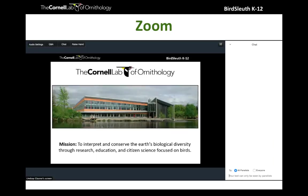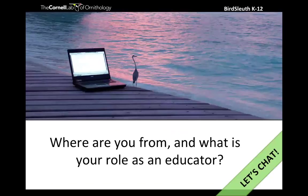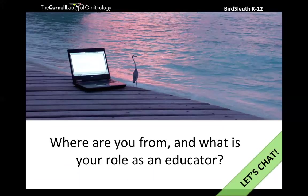Alright, that's our quick introduction to Zoom. Just to make sure we all know where the chat window is, let's go ahead and put it to the test. If you could take a second to share with us where you're coming from today, what kind of educator you are, and what brought you to our webinar — that would be great.